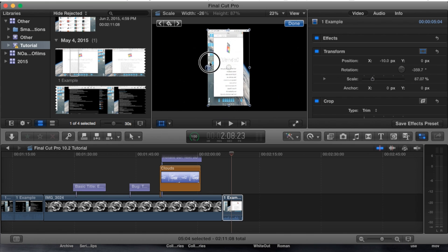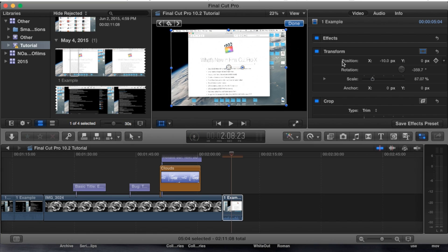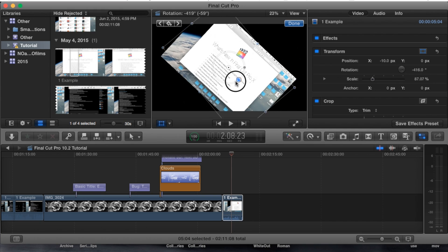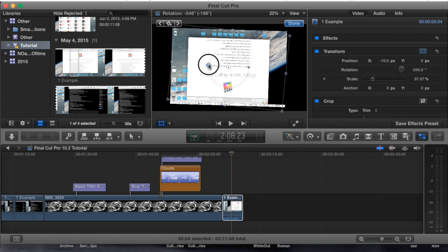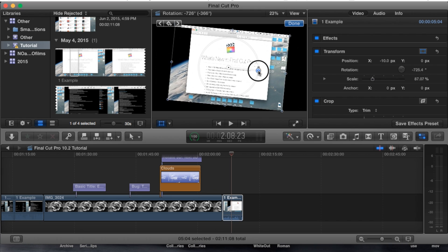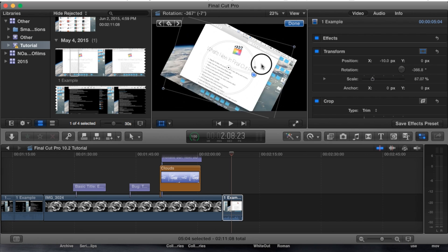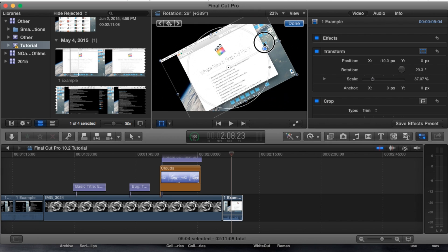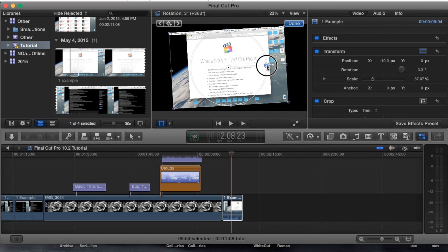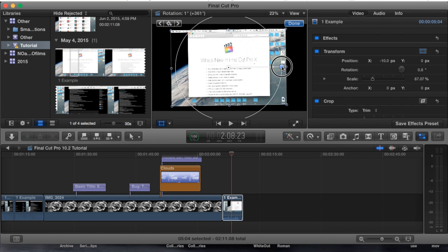Now if you notice, sometimes when I make these adjustments these coordinates within the actual transform tool change. For example when I rotate it, if you watch that little rotation you can see it rotate itself and it's telling you how many degrees I've rotated it.